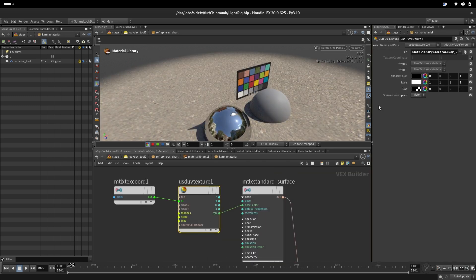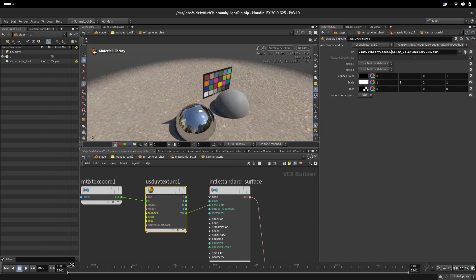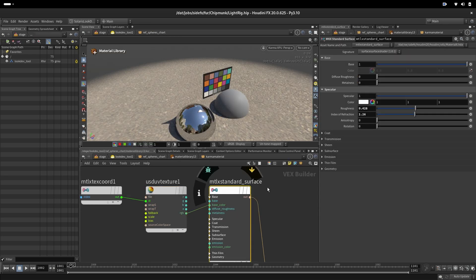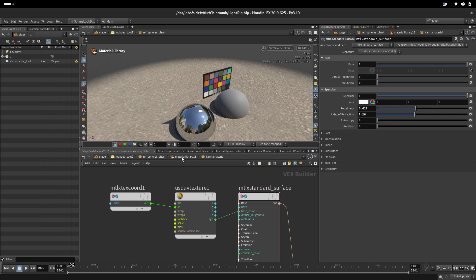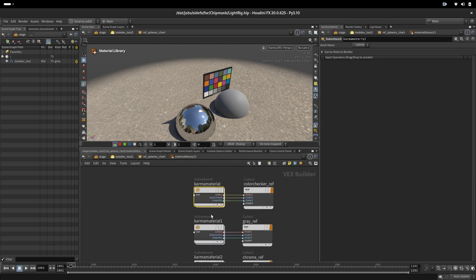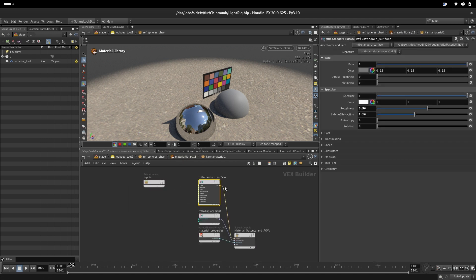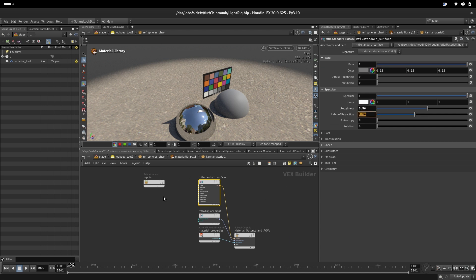For the color chart, we are loading our ACES CG color texture from Color Science Academy. We are using a simple standard surface shader. We are setting a particular roughness that we think that is on chart and IOR. And we have a gray sphere here with albedo 0.19 and with a specific roughness and IOR.